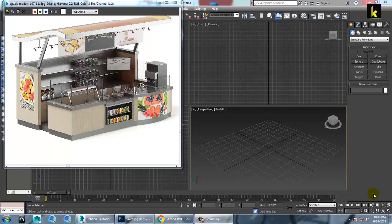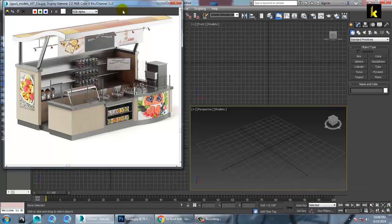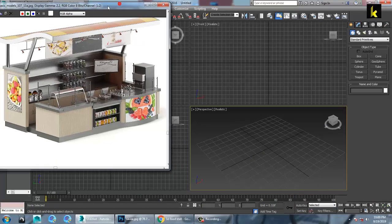Hello all, in this tutorial we'll model and texture a 3D food stall in Autodesk 3ds Max. So let's get started. So as you can see over here we have this reference of this food stall.